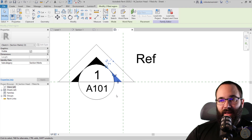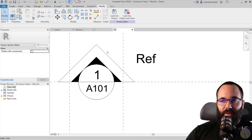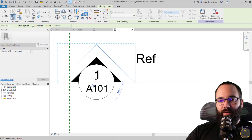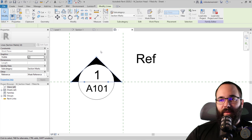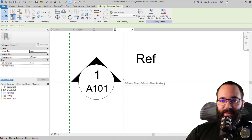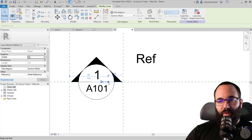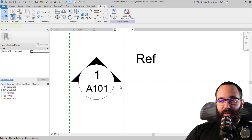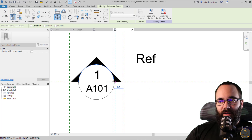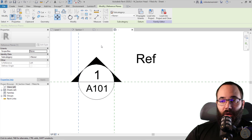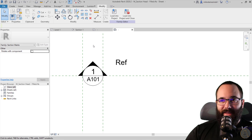Now we're just left with the big triangle. Select that, hold the control key, select the two lines, and then scale that — from here to here. Then you also want to modify these lines to make sure they go up to the bubble, which is basically where the section line terminates. Make this smaller and this one as well. Select the reference plane and move it in. And there we go — now we have this new section head that we have created.